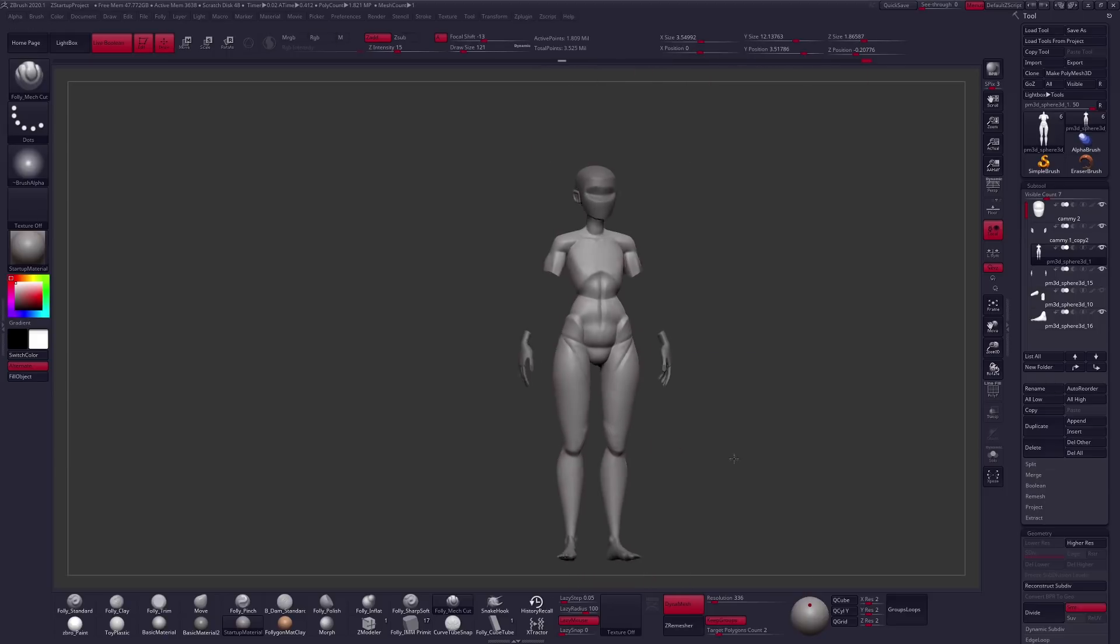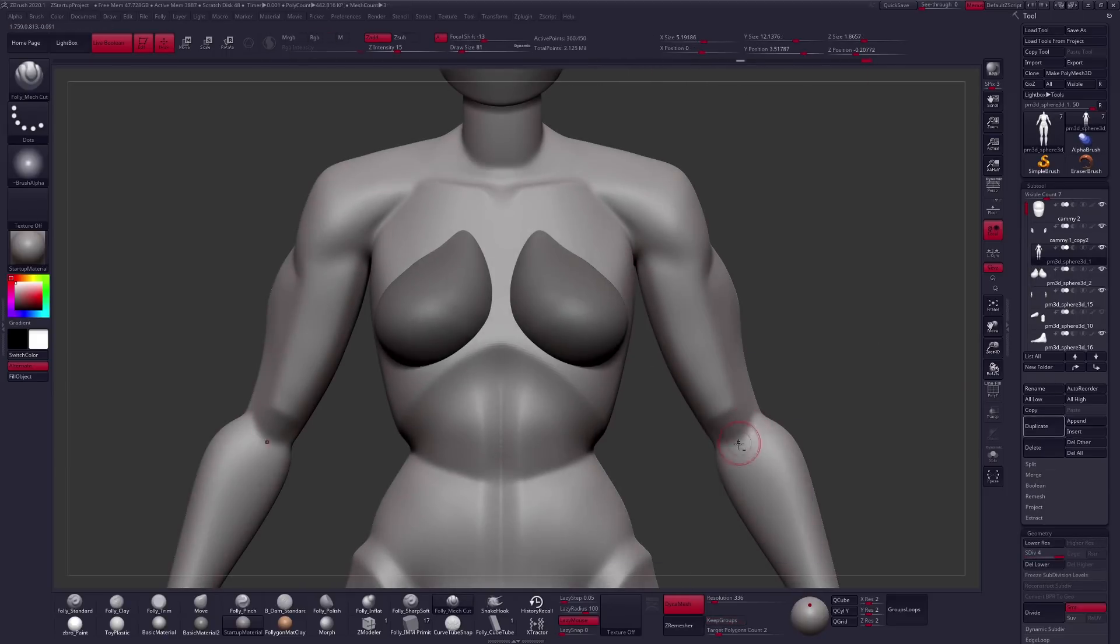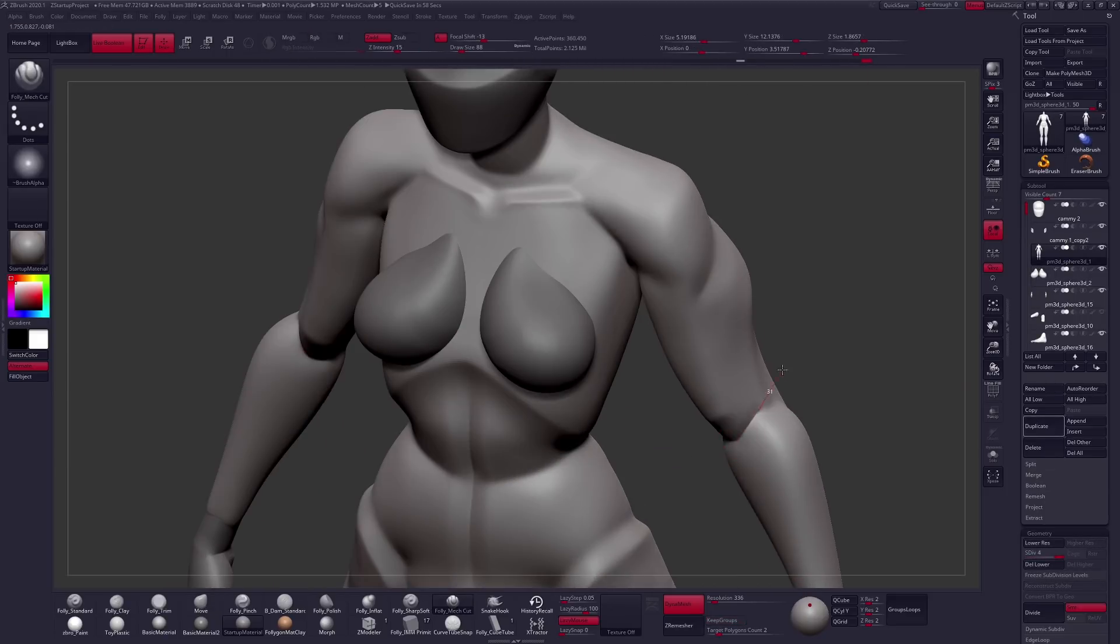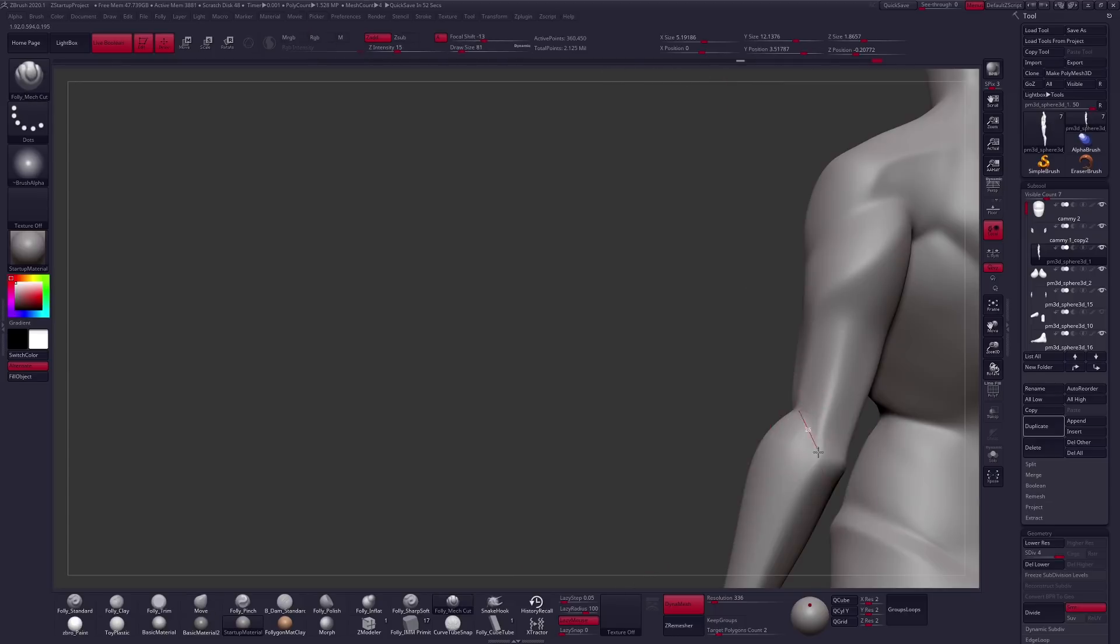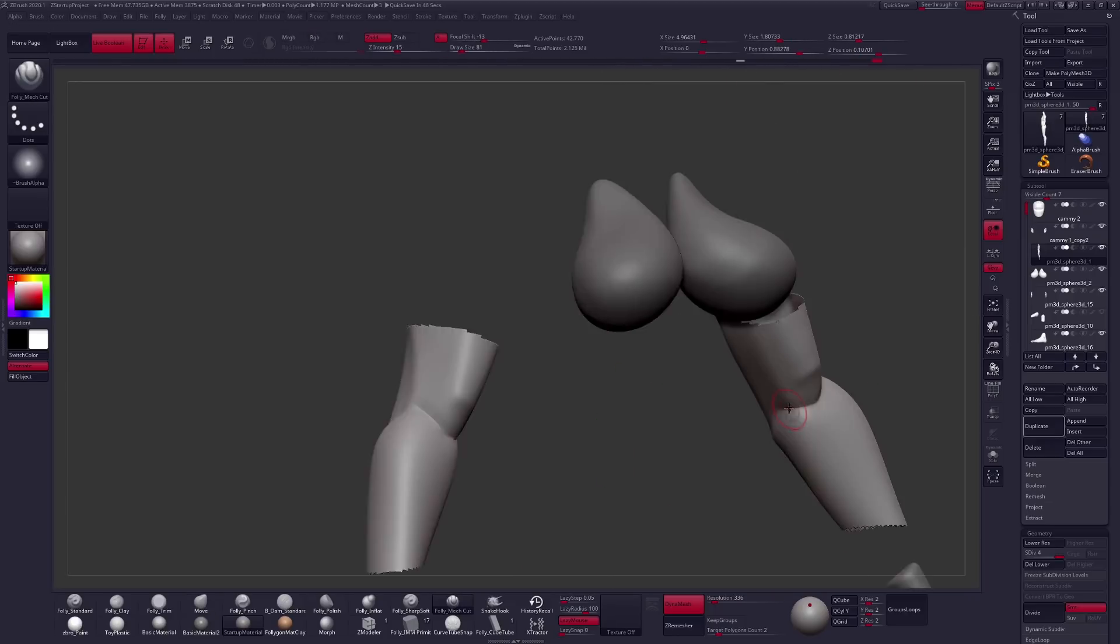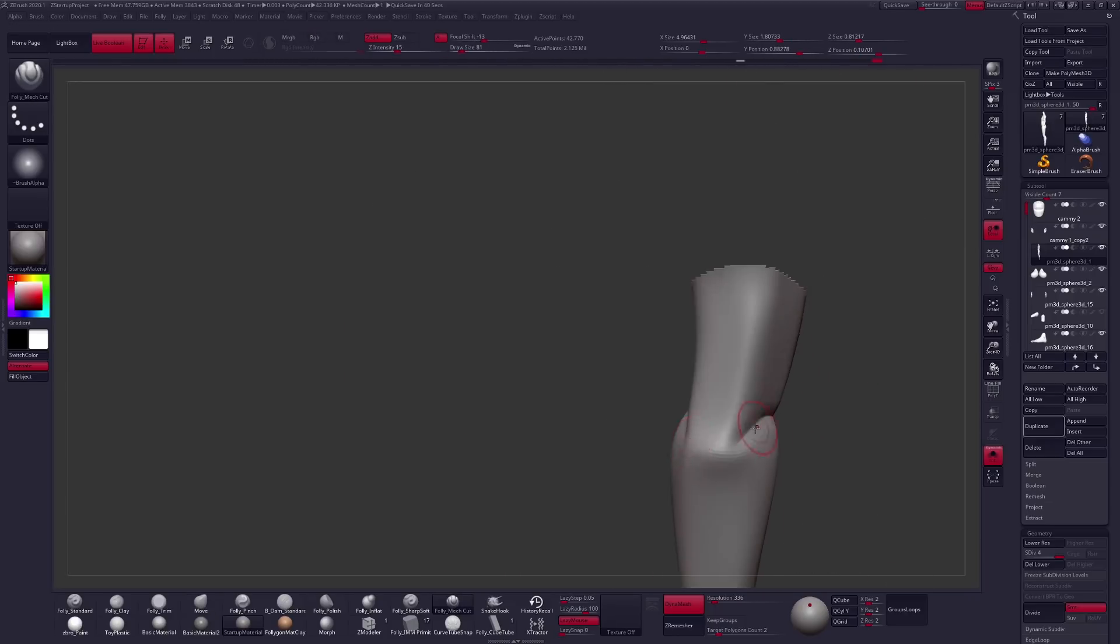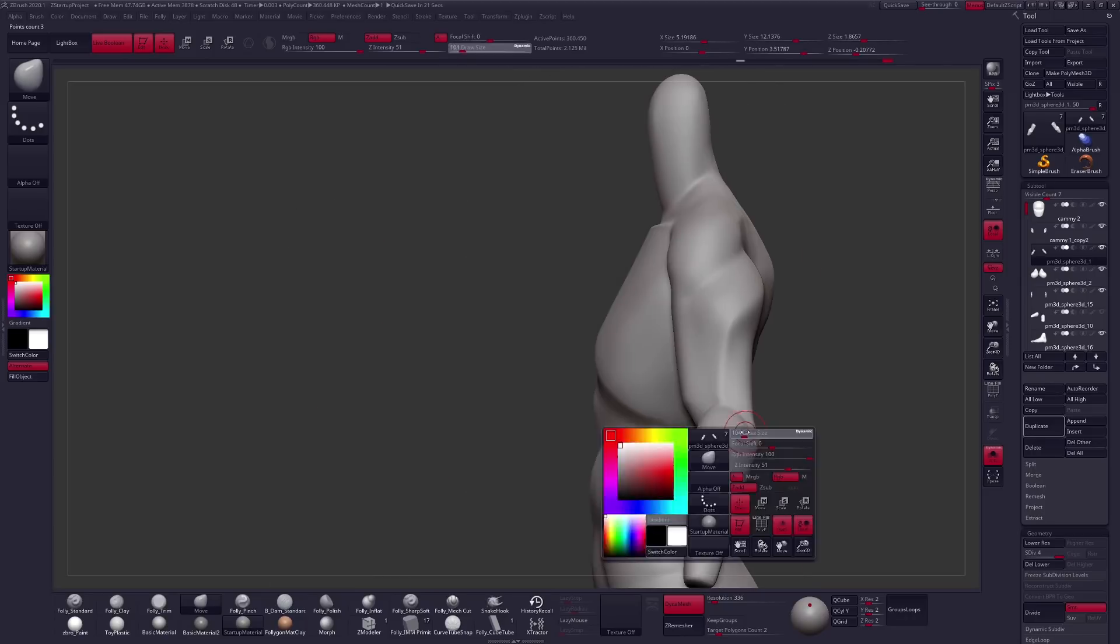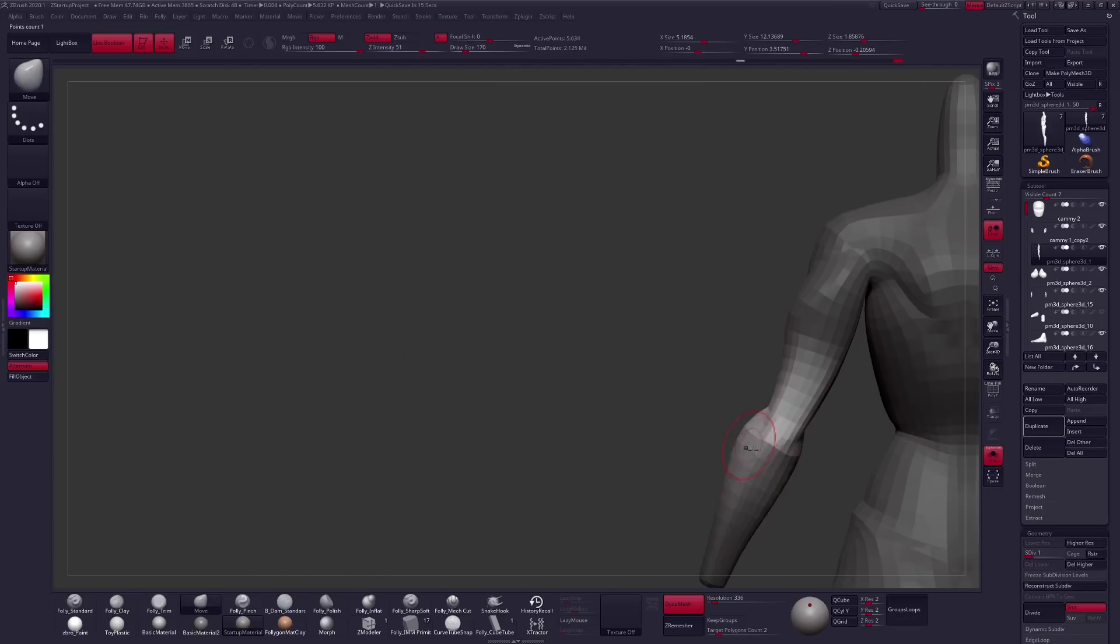But it starts to make your figure feel more like a Gundam or a mech than an organic person as you move forward. So early on that's fine, but some smoothing and blending later on can help get rid of that robotic feel.